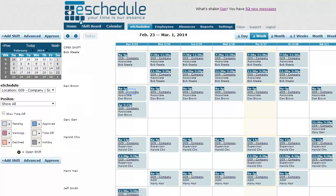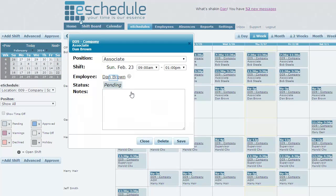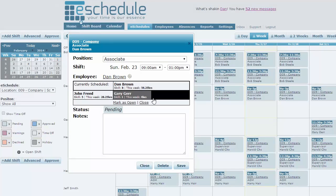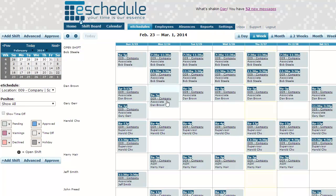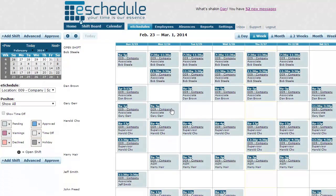You can manipulate any of these shifts. Maybe you don't want Dan Brown working — just click the shift and click his name, and it'll show you other employees who are available, along with their skill level and how many hours they're already working. We can see Gary isn't very skilled but only has four hours, so we'll click his name and hit save, and the shift automatically moves to Gary. You can also drag and drop the shift down to his name and it automatically changes.